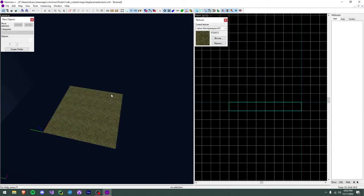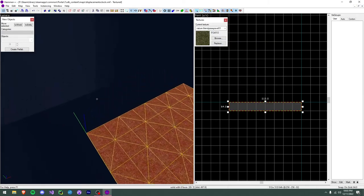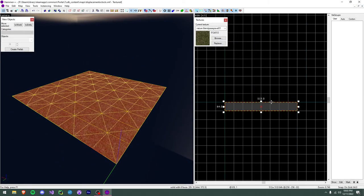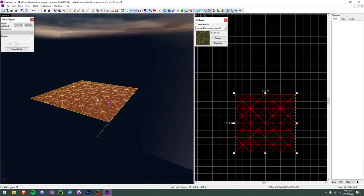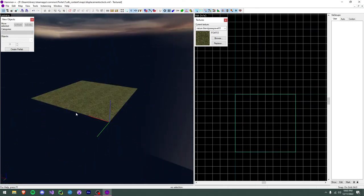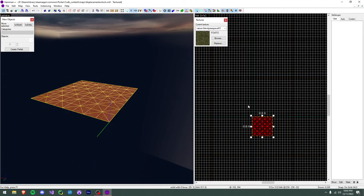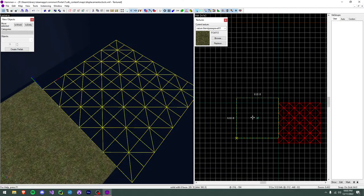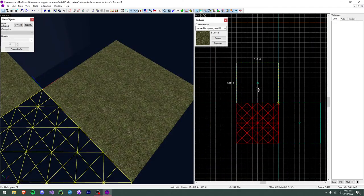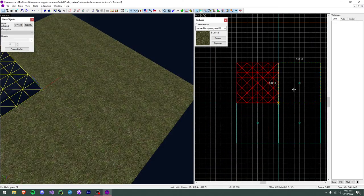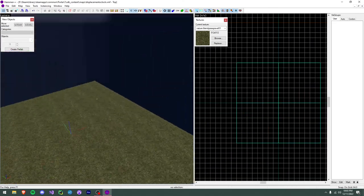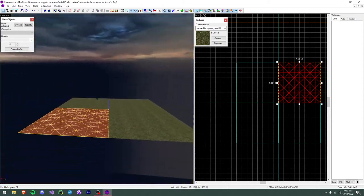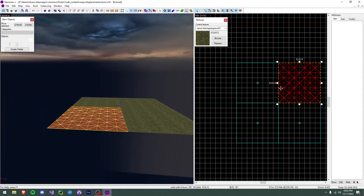I tend to create the displacement right away so it's there and I have the face visible. For this example we're going to create a forest floor and some walls around it.